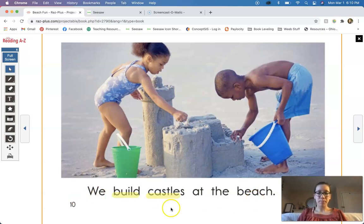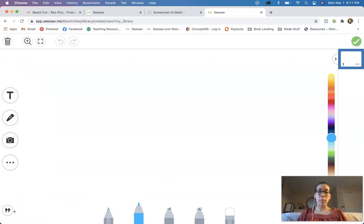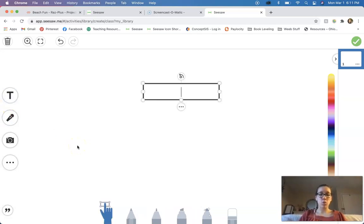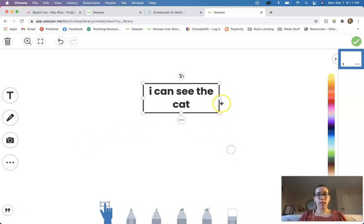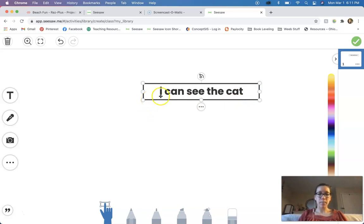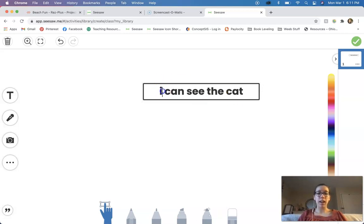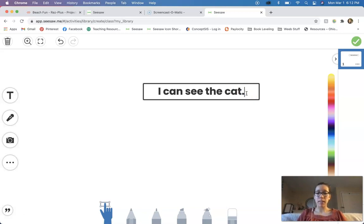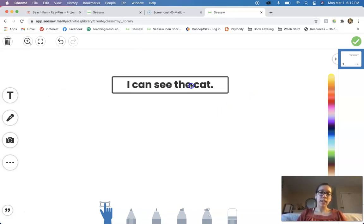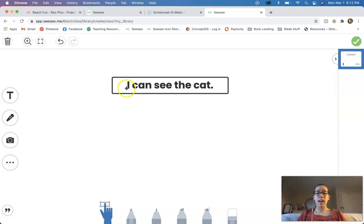So now we're going to practice some together. I'm going to write a sentence here on Seesaw, and then we're going to talk about what's incorrect and how we can fix it. So I'm going to use my text tool and type out this sentence. Let's read our sentence together: I can see the cat. What can you tell me is wrong about my sentence? Very good. So my first word here, 'I', needs to be a capital I. I need to have a capital letter at the beginning of the sentence. What else am I missing? Good, I'm missing a period at the end — I'm missing my ending punctuation. So I went ahead and added those things in, and now I have a complete sentence. Let's read it again: I can see the cat.